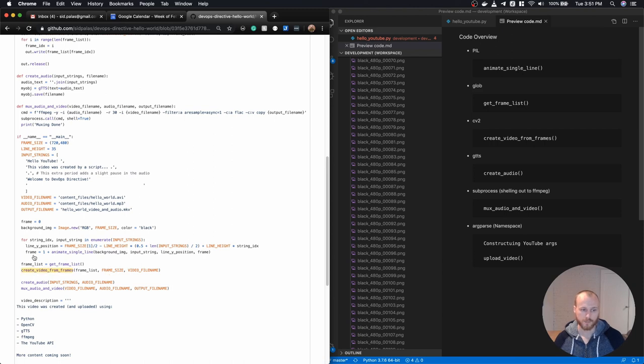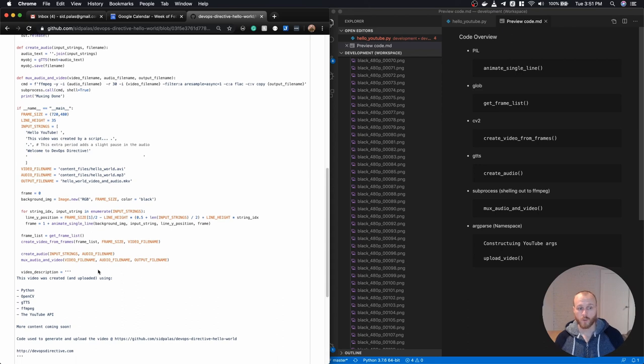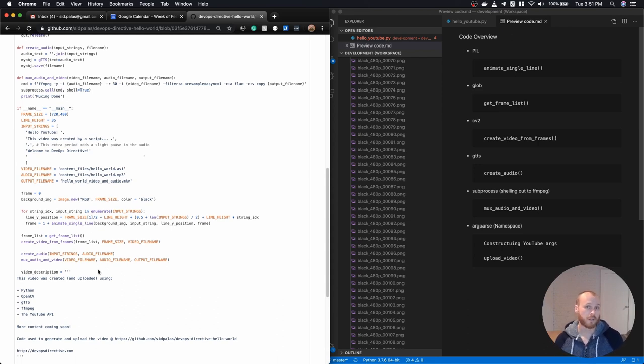I take those frames and I generate the video file. I then generate the audio file. I combine the two.